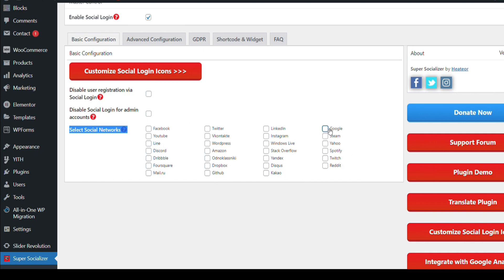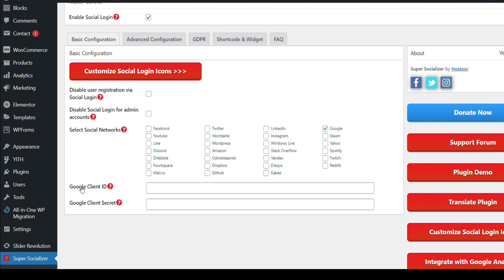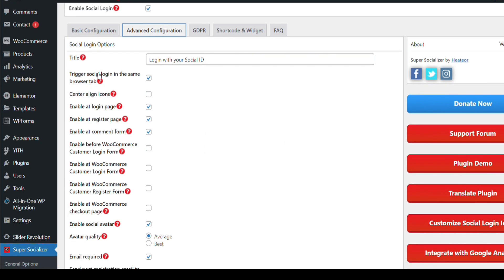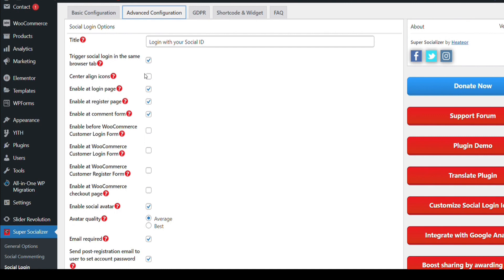We will only select Google. We need to add the Google Client ID and Google Client Secret to activate it. Now go to advanced configuration. For social login, enable it at the login page and register page. If you want social login only on the login page, check that option. If you want it on register as well, just check that checkbox.